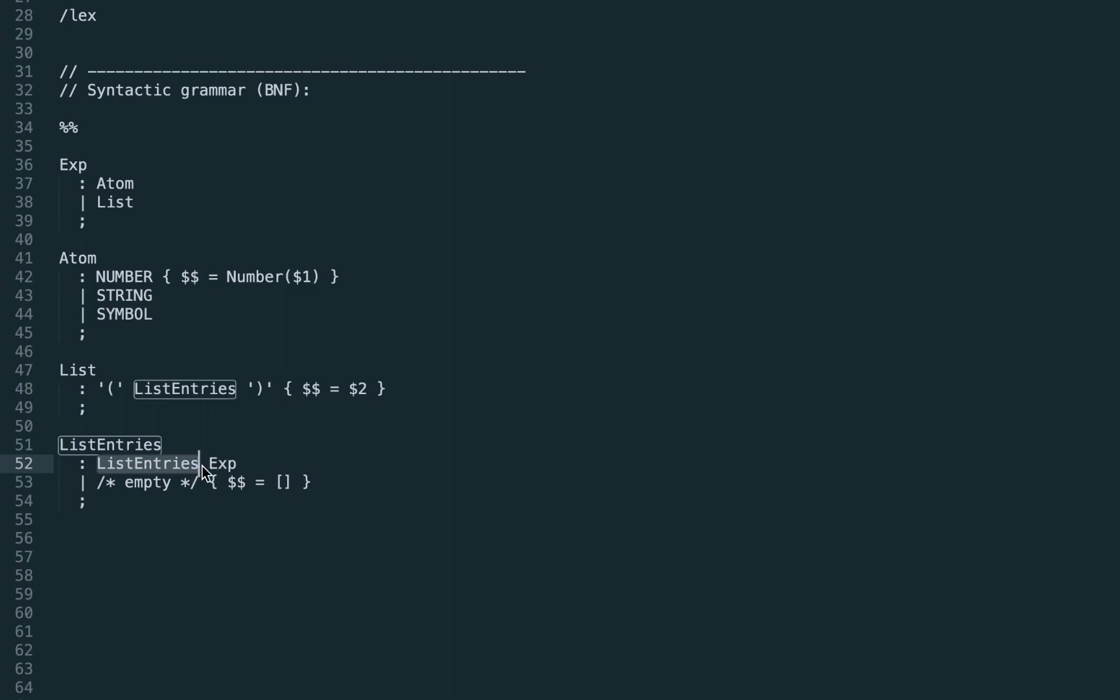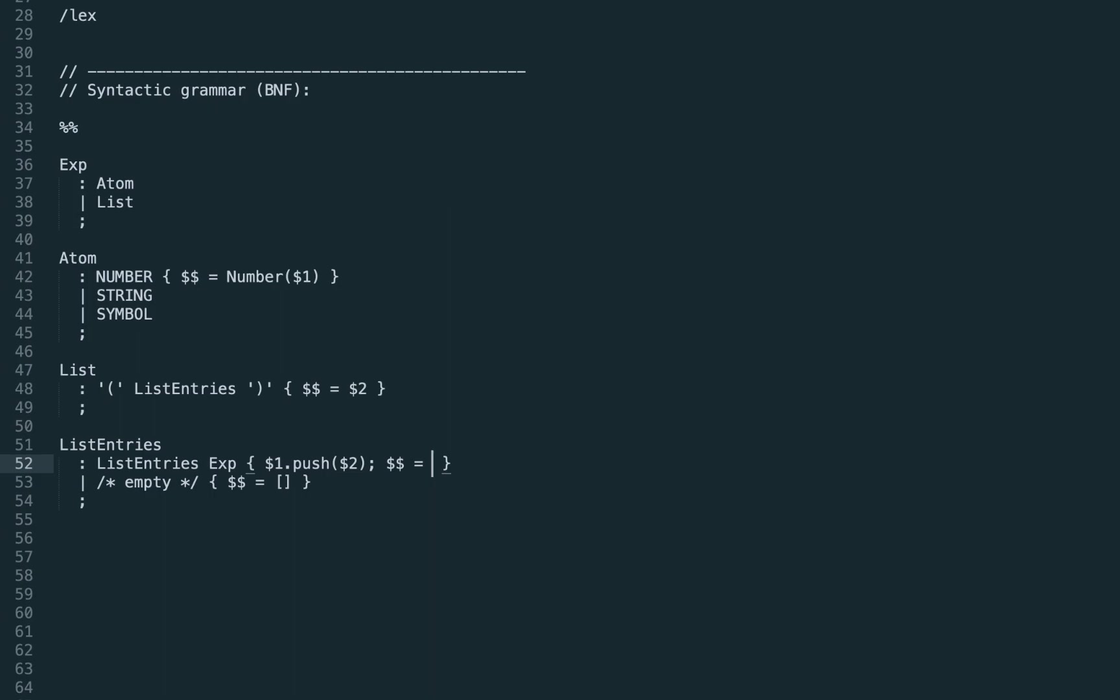Otherwise that should be recursive production: list entries followed by expression. Substituting anything for this list entries we get expression followed by expression followed by expression, etc. In this case the list entries, that is the $1, should already be defined and be an allocated array, so we just push the expression to it and return the list entries.